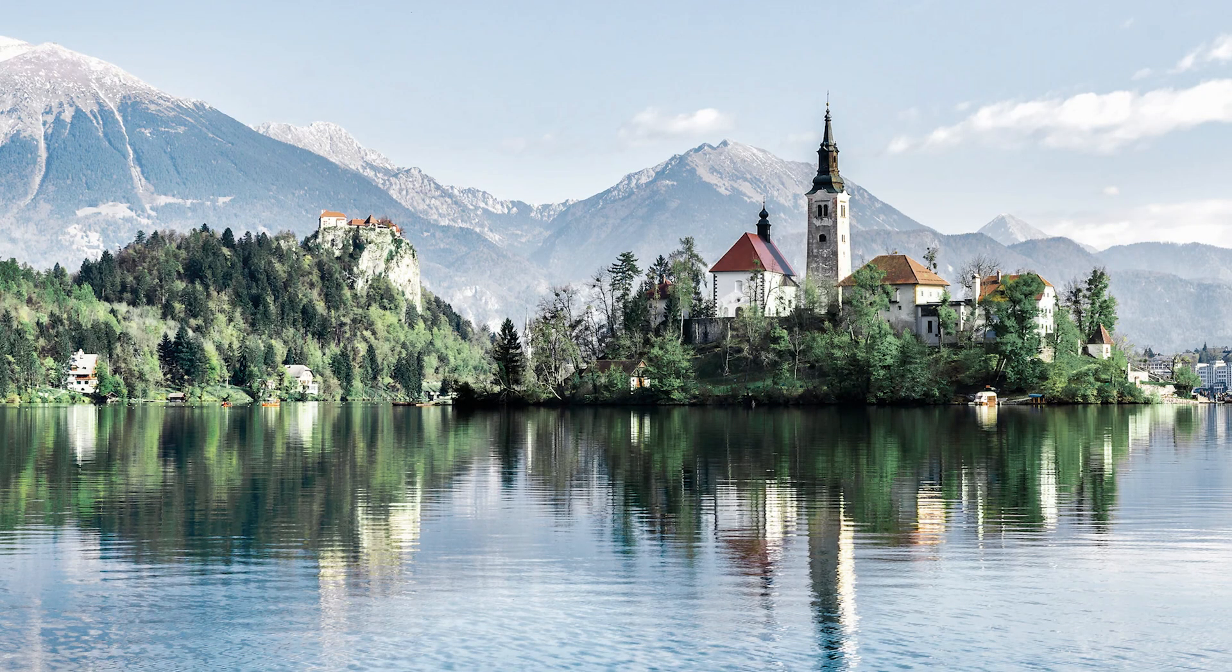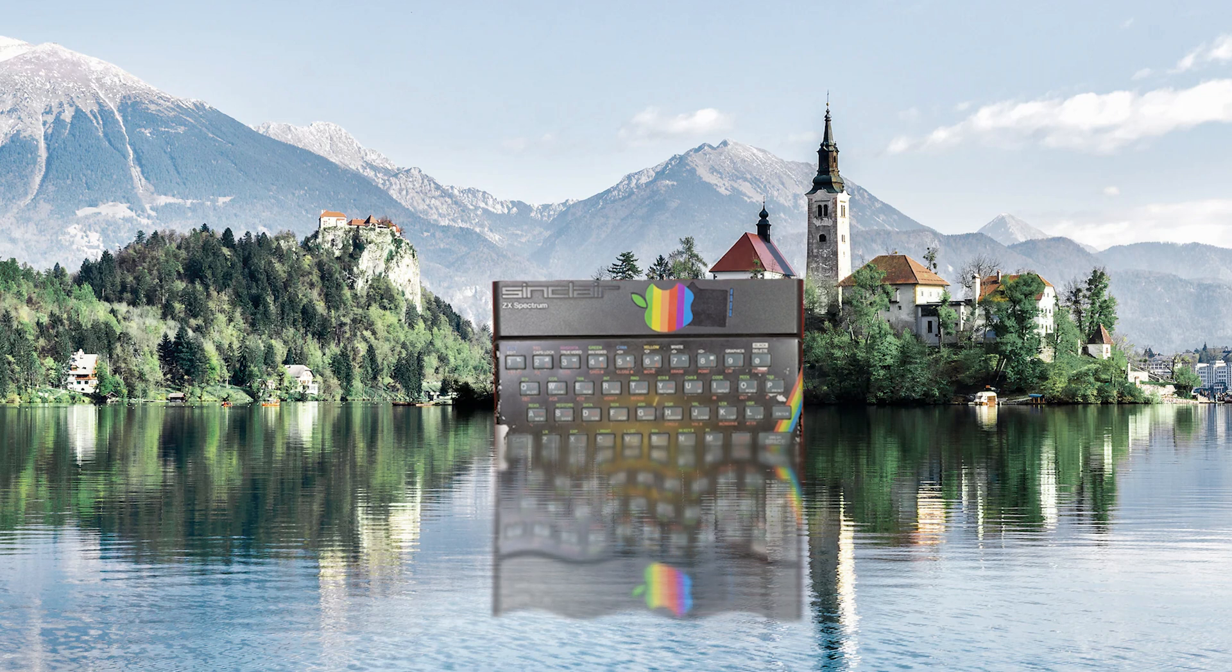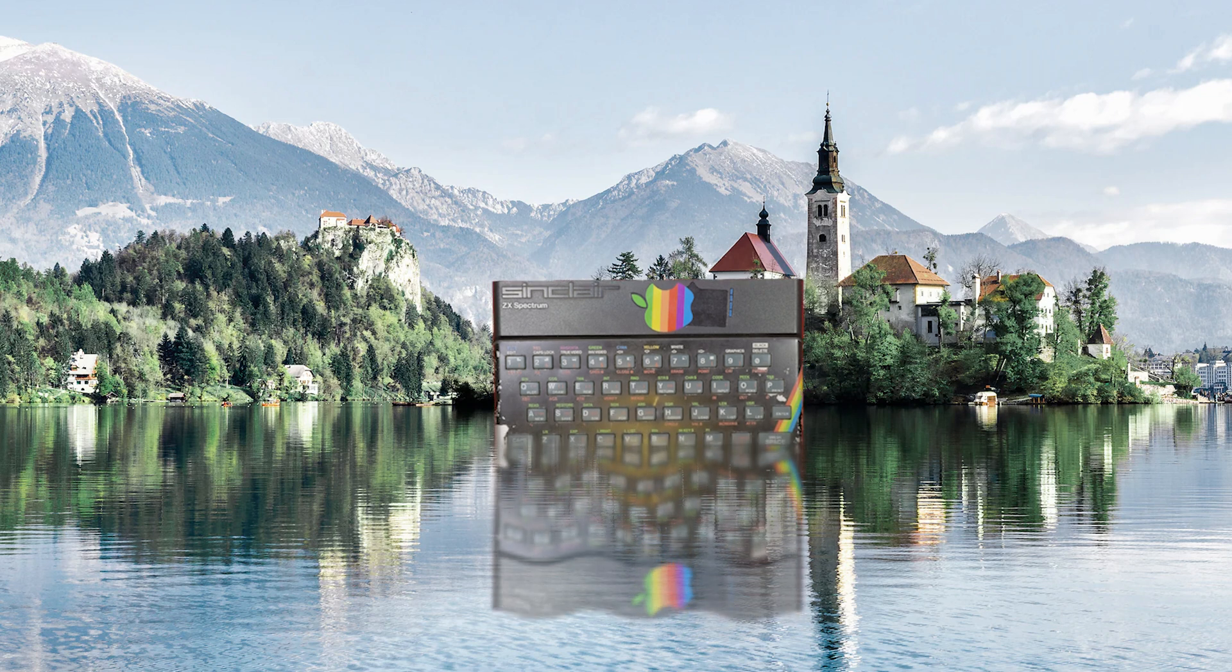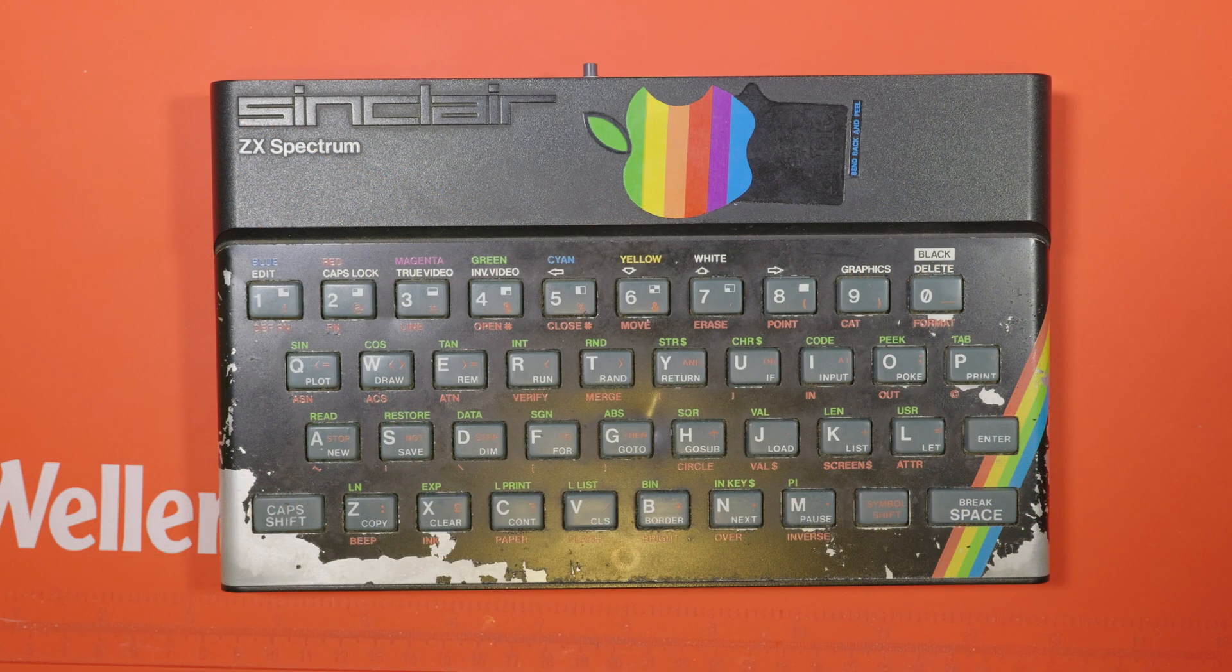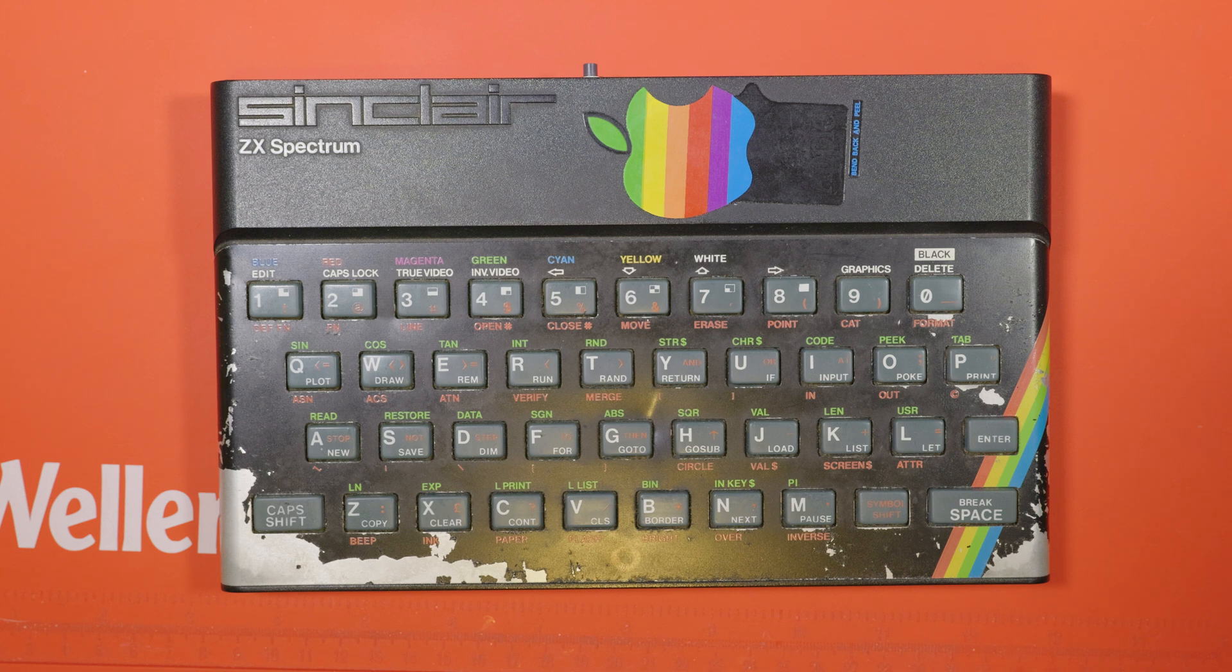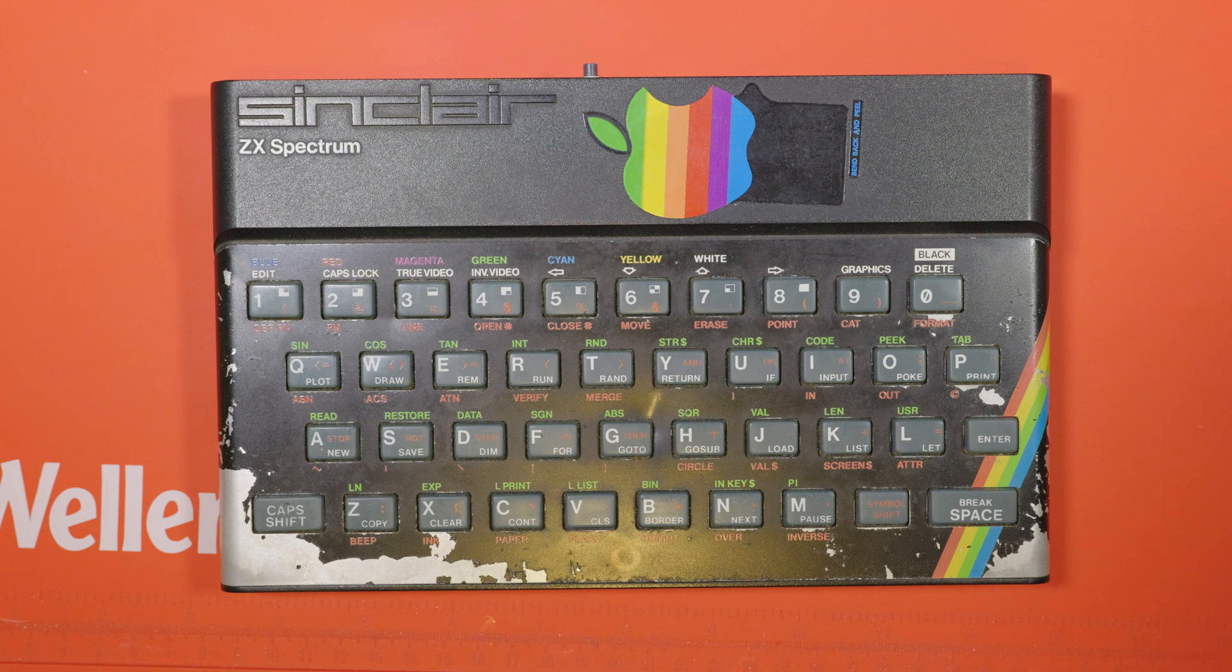We've had stuff sent to us from all over the world at Happy Little Diodes but a ZX Spectrum from Slovenia? Definitely didn't expect that. It's a beautiful country, I've only been there once but I would like to go back. And I love this machine which has arrived. It's got so much character. It's got a Rainbow Spectrum Apple sticker on it for some reason, the faceplate is all battered which I love and it has a reset switch at the back.